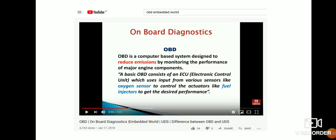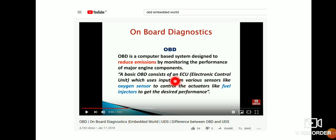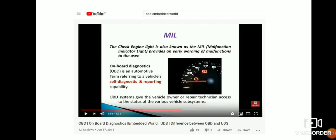First, we have onboard diagnostics. The basic OBD consists of an ECU. It is an ECU that will get fault-related information and display it on the dashboard. This is all onboard diagnosis. For onboard diagnostics, we have the MIL — that is the malfunction indicator lamp.